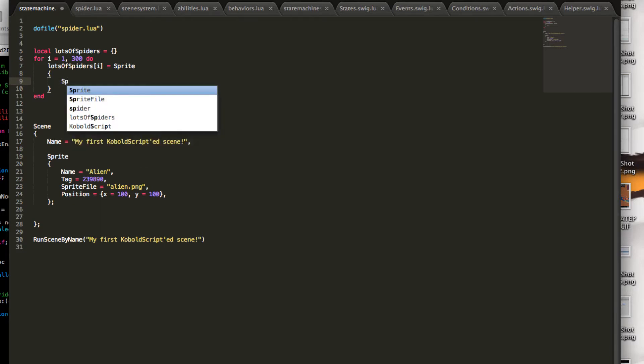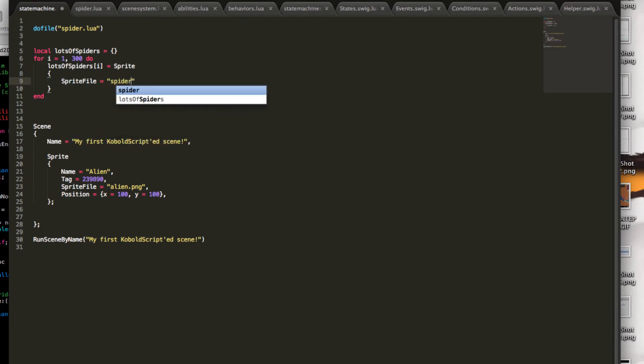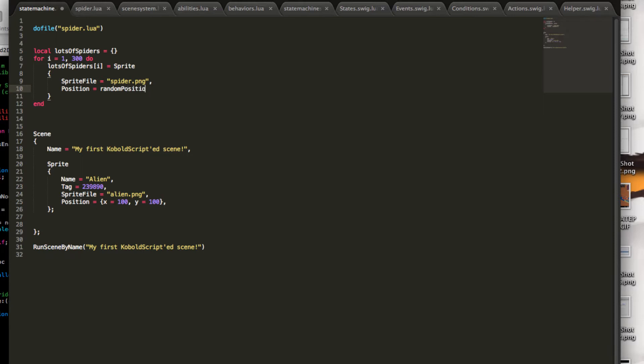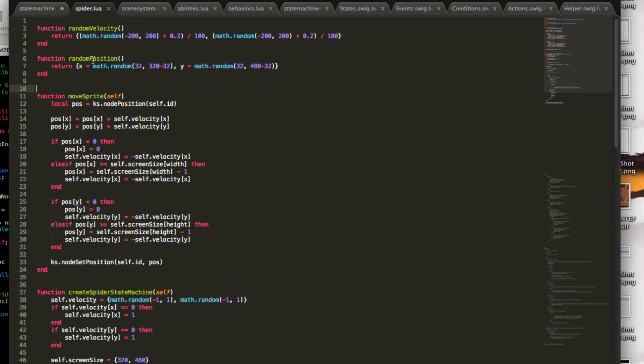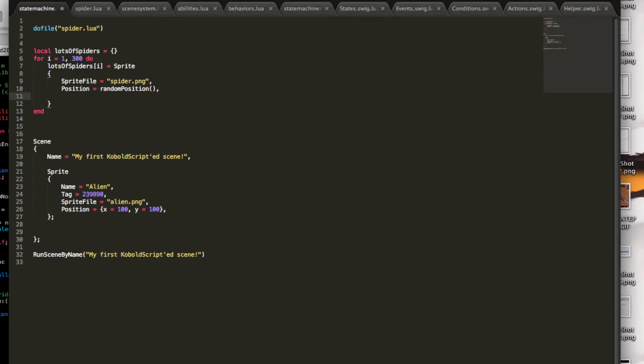So, again, I need a sprite file. This time I use spider.png. I take a position, which is a random position. Don't worry about this. I just created a Lua function over here. That's why I have calling a doFileSpiderLua. And I have this random velocity, random position functions here. Just to make this demo a bit faster.